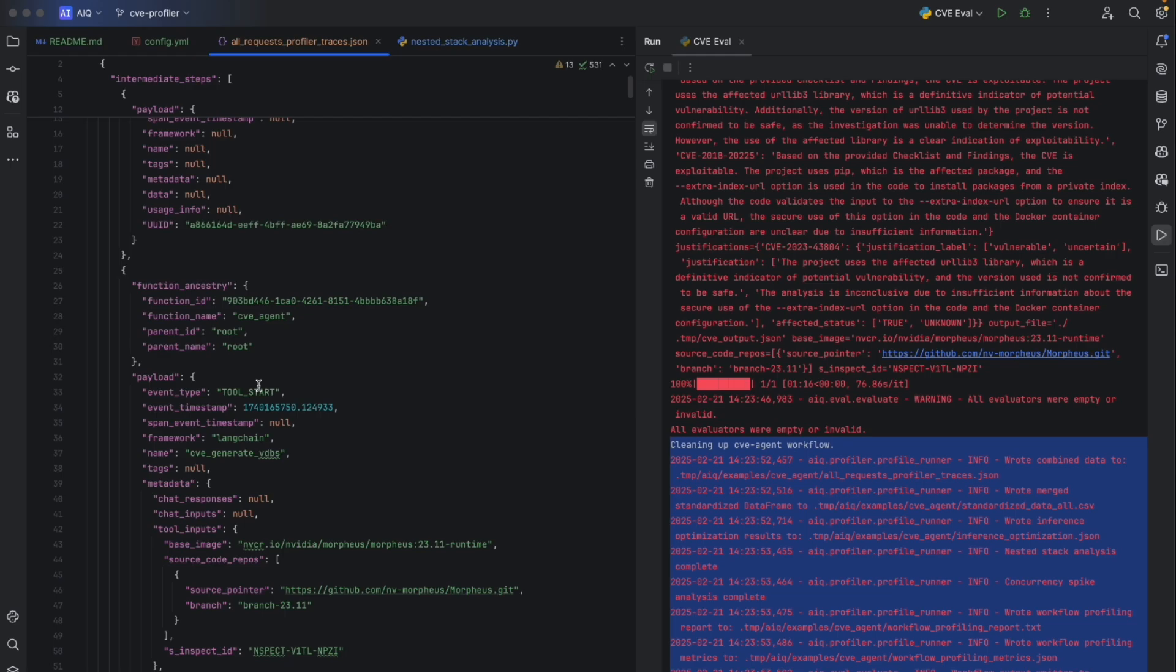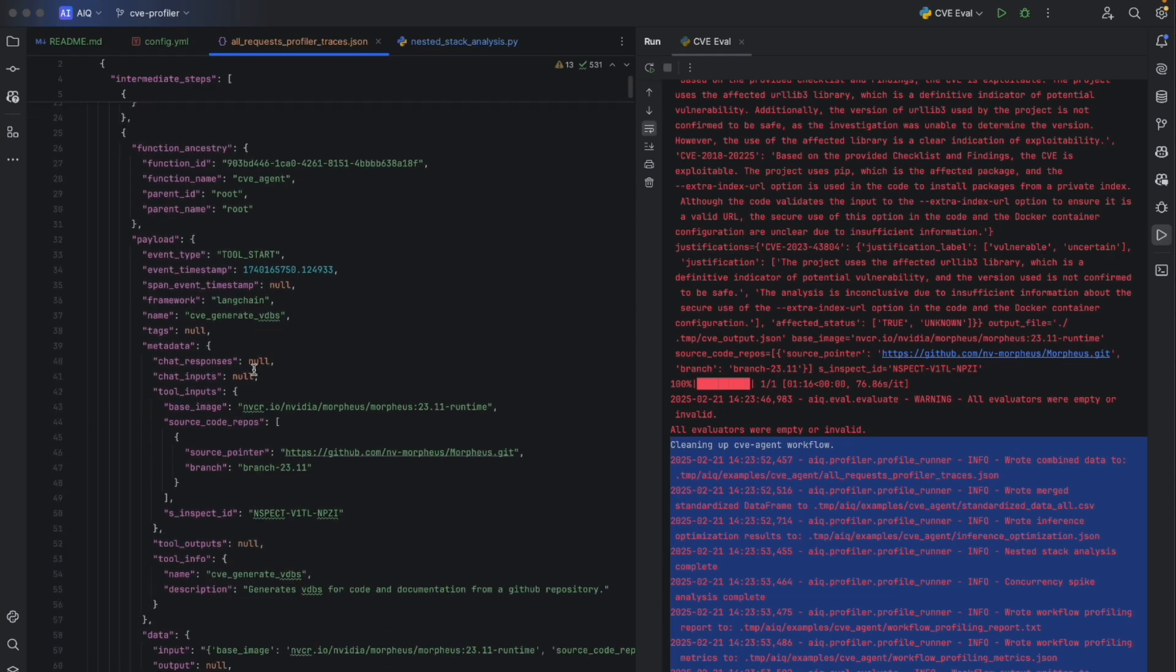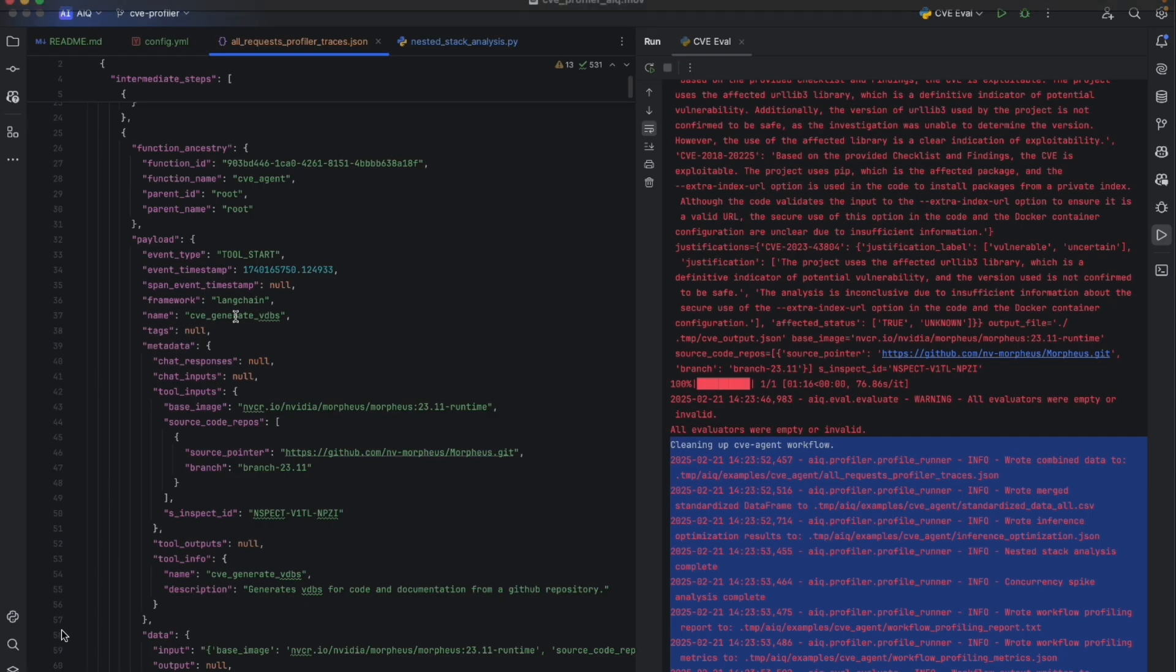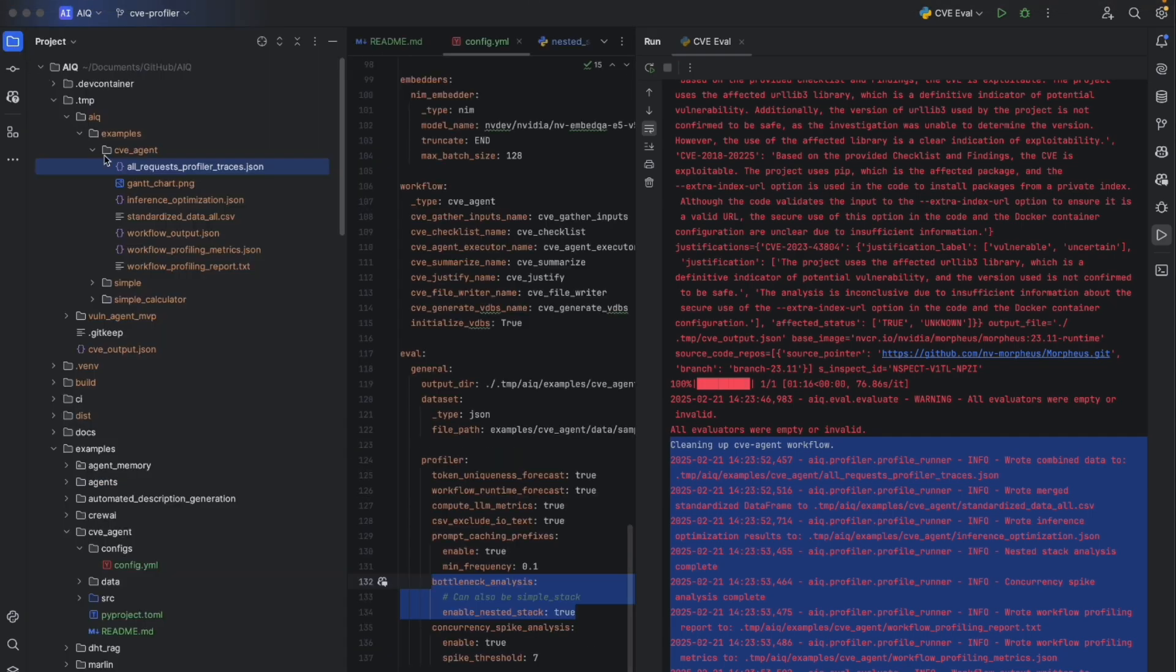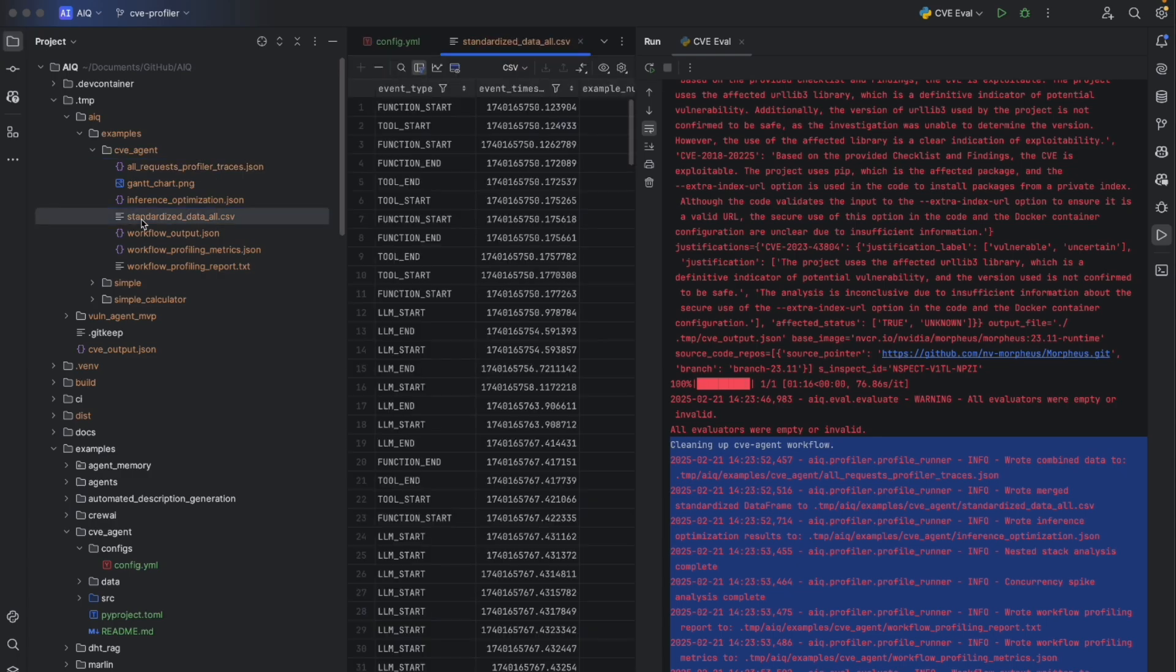For example, if an agent system was implemented on LangChain as well as LlamaIndex, we'd still be able to trace all of those in a single view. Now this may be a little hard to read, so we also standardize the data in a data frame that contains all of the same information, just in a columnar format that may be a little bit easier to interpret.